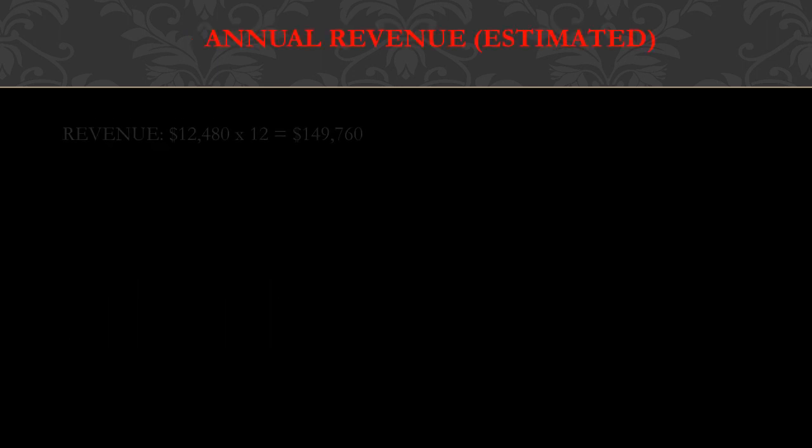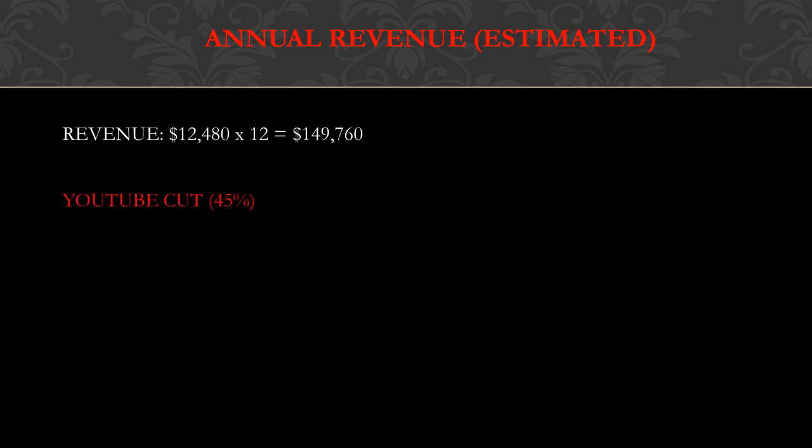YouTube gets a cut of the revenue. YouTube gets 45% and this channel gets 55%. So you have to do $149,760 multiply by 0.55 and you get $82,360.